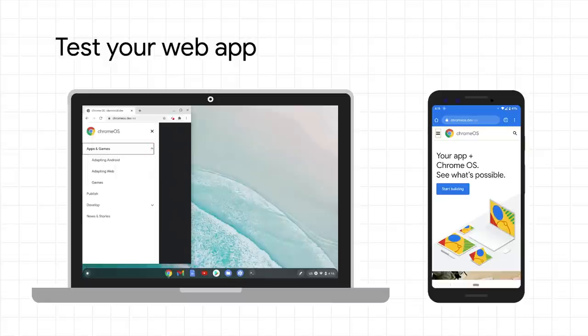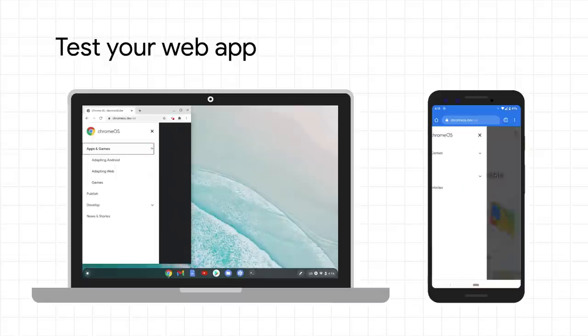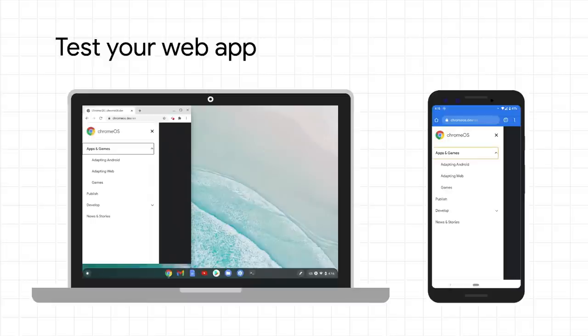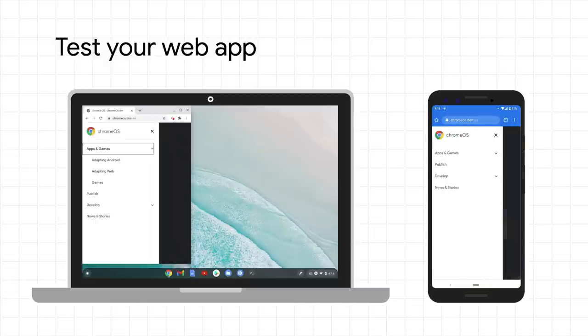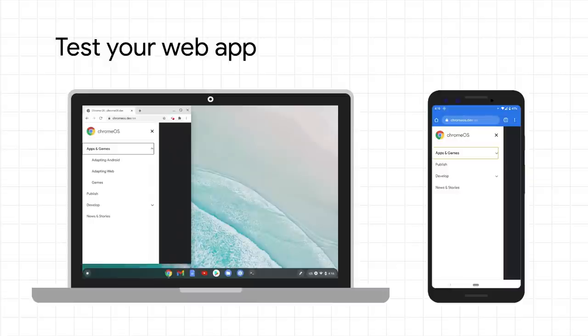But what about on a phone, where the screen is much smaller and usually in portrait mode? Instead of deploying an unstable and untested feature to production, you can expose the port on your Chromebook and access it from your phone as long as it's on the same network.